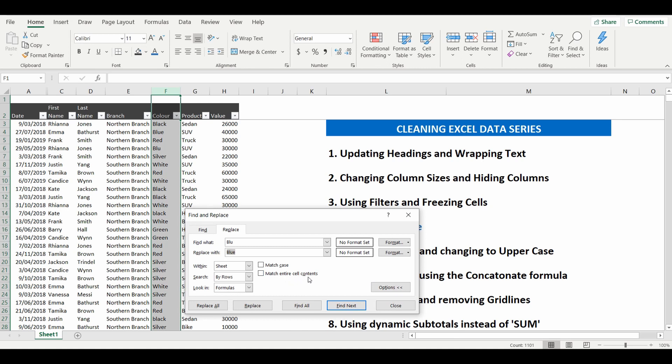So what that is saying is it has to say BLU and BLU only. So this time we'll replace BLU with BLUE, matching the entire cell contents. And replace all.